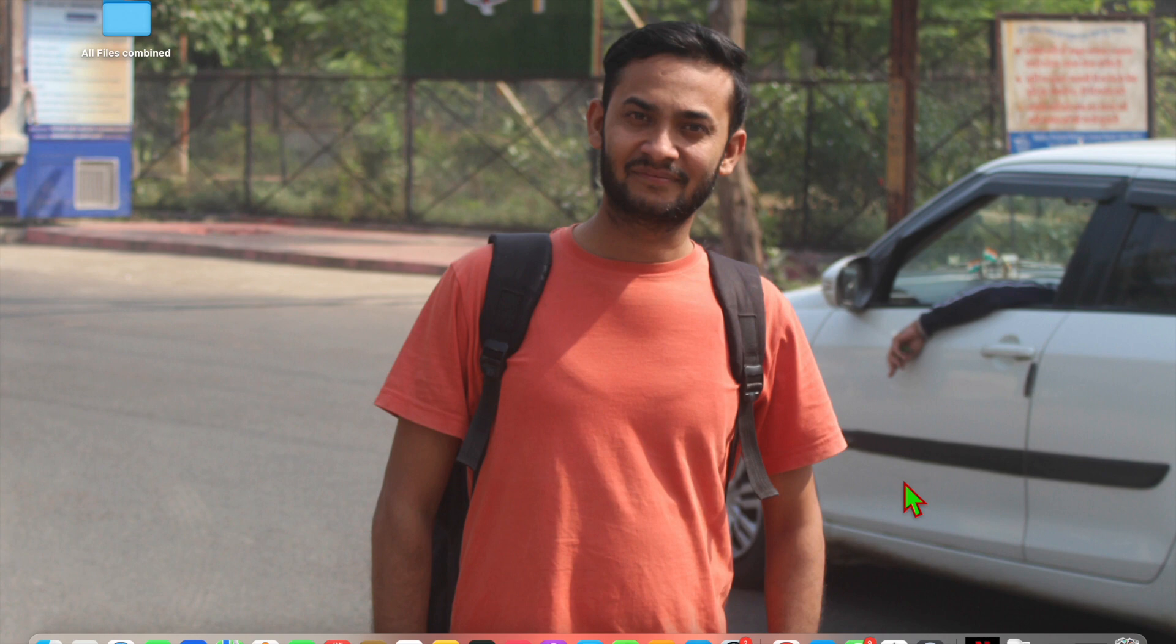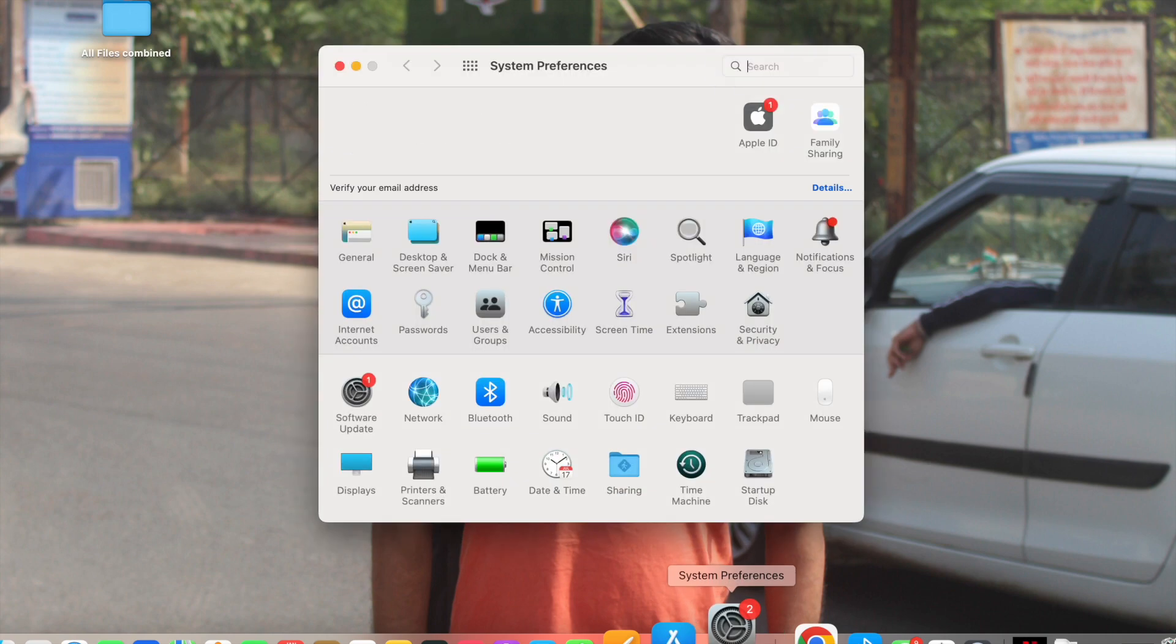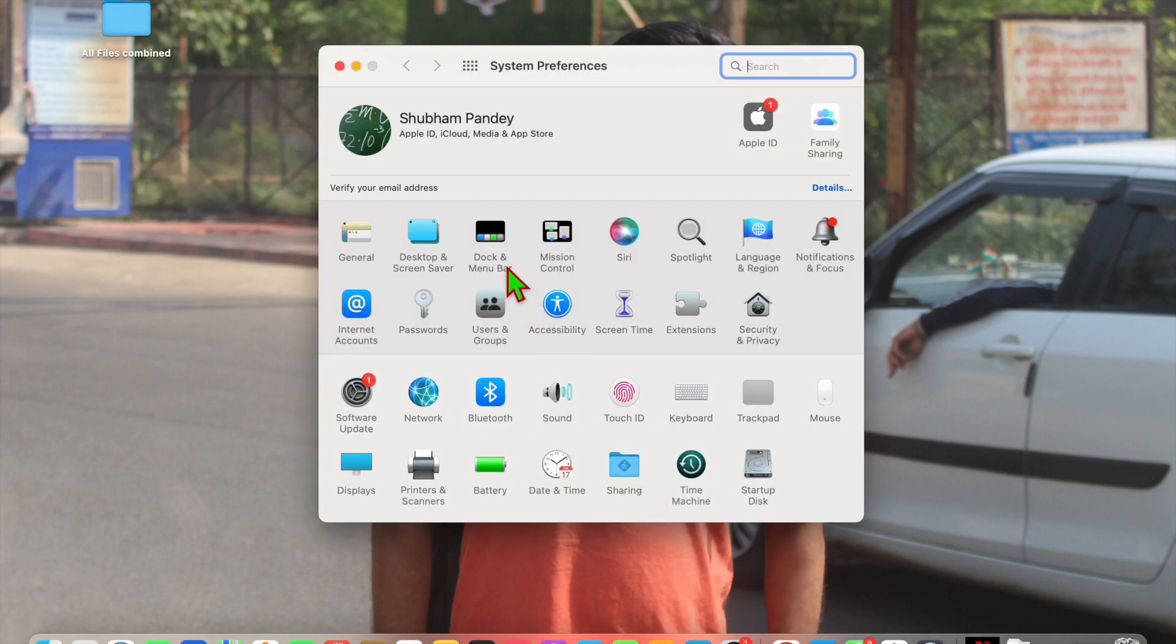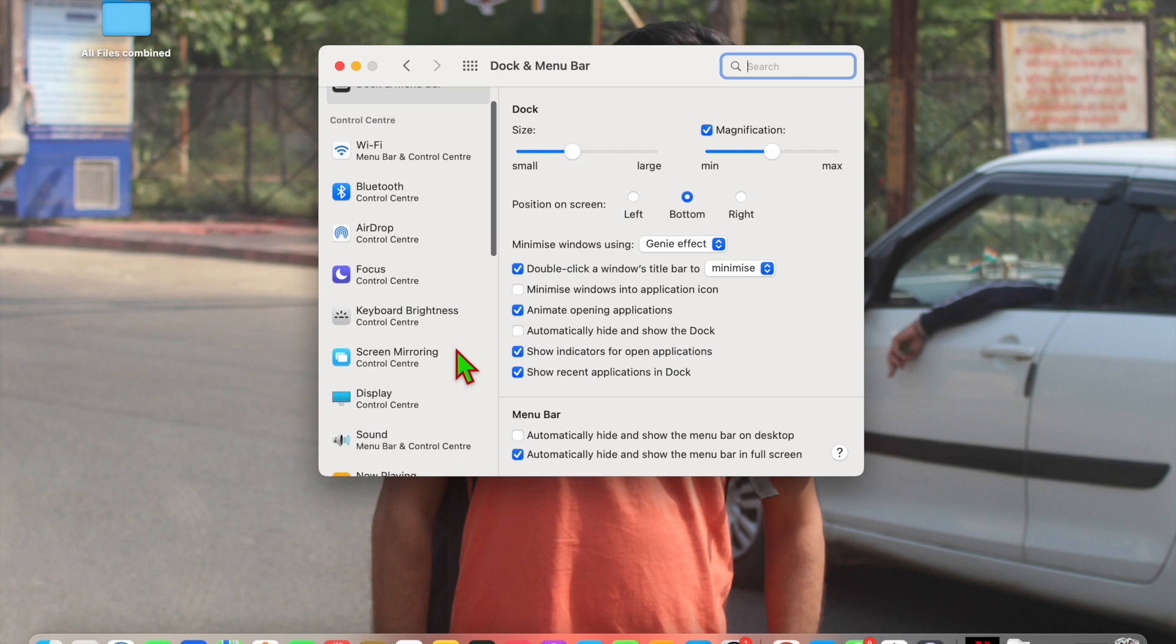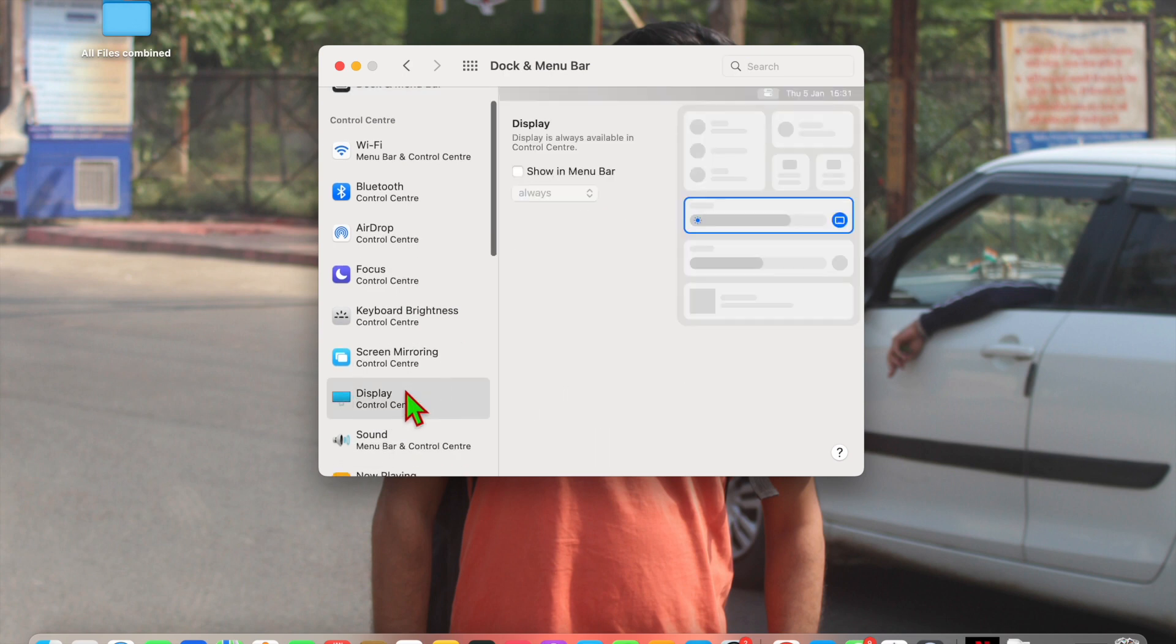The first way is go into Settings, System Preferences, and here you'll see Dock and Menu Bar. Click on it and here you'll see the Display option. Click on it and here just show in the menu bar and always.